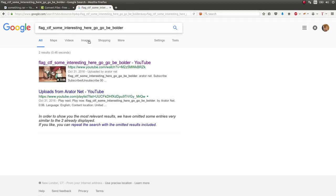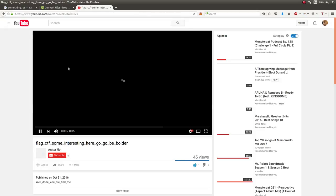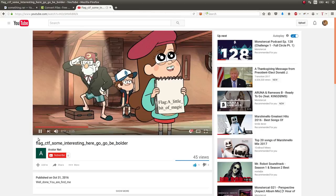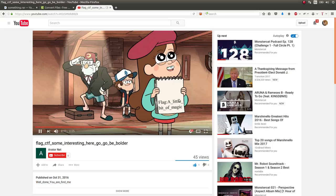Flag, CTF submission, go here. And we get this YouTube video, which is six seconds long. And this must be it. It says, description is well done, you are fine me. And the video has this image here that says flag a little bit of magic. So that's it.